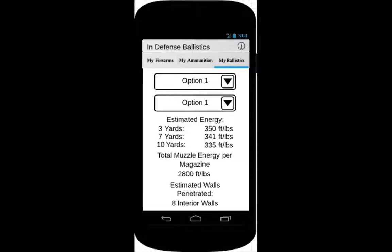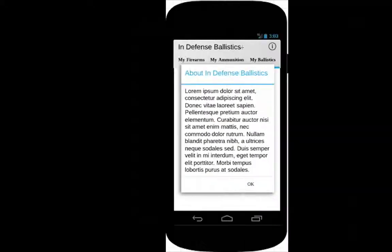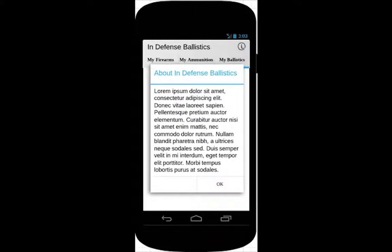When the user selects the information icon, a fragment dialog will be presented, telling the user a little bit about the InDefense Ballistics mobile application, in addition to a brief tutorial of how to use the app.